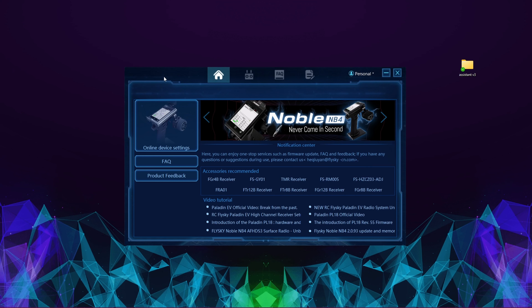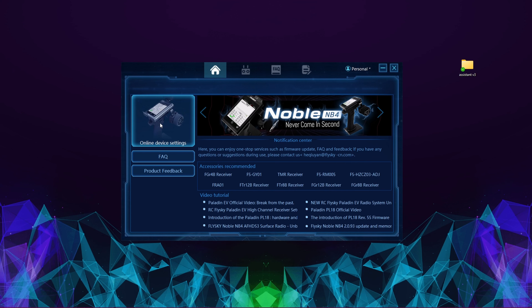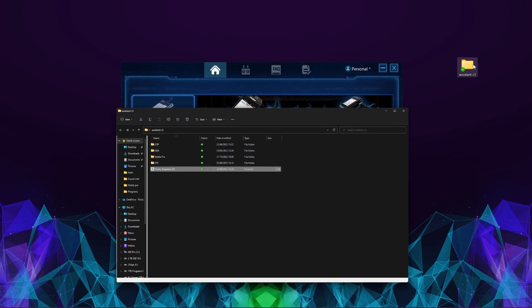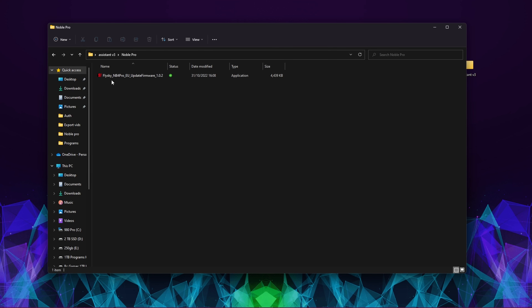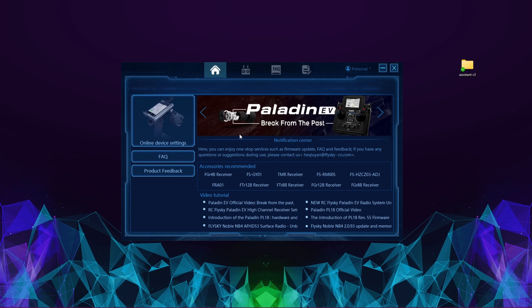Once you've got Assistant V3 downloaded, and your Noble Pro folder created with the firmware inside, we're going to export our memories. Plug the USB cable into your PC and into your Noble Pro, then turn it on and it'll appear in the software — you'll see 'Device Online'.